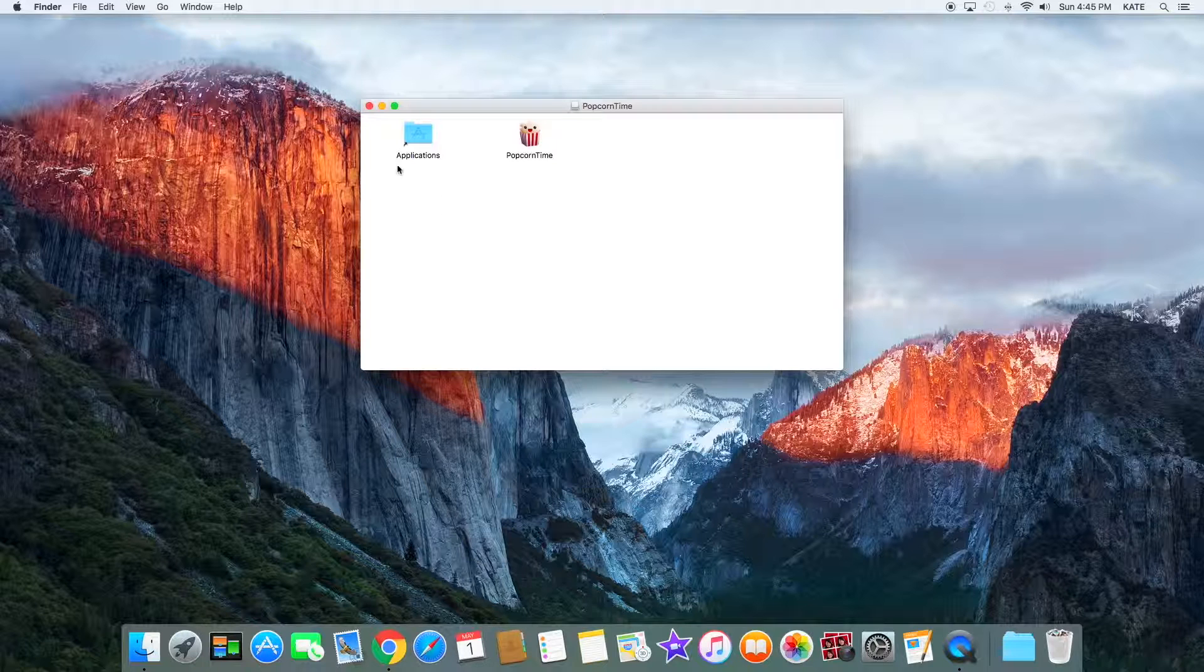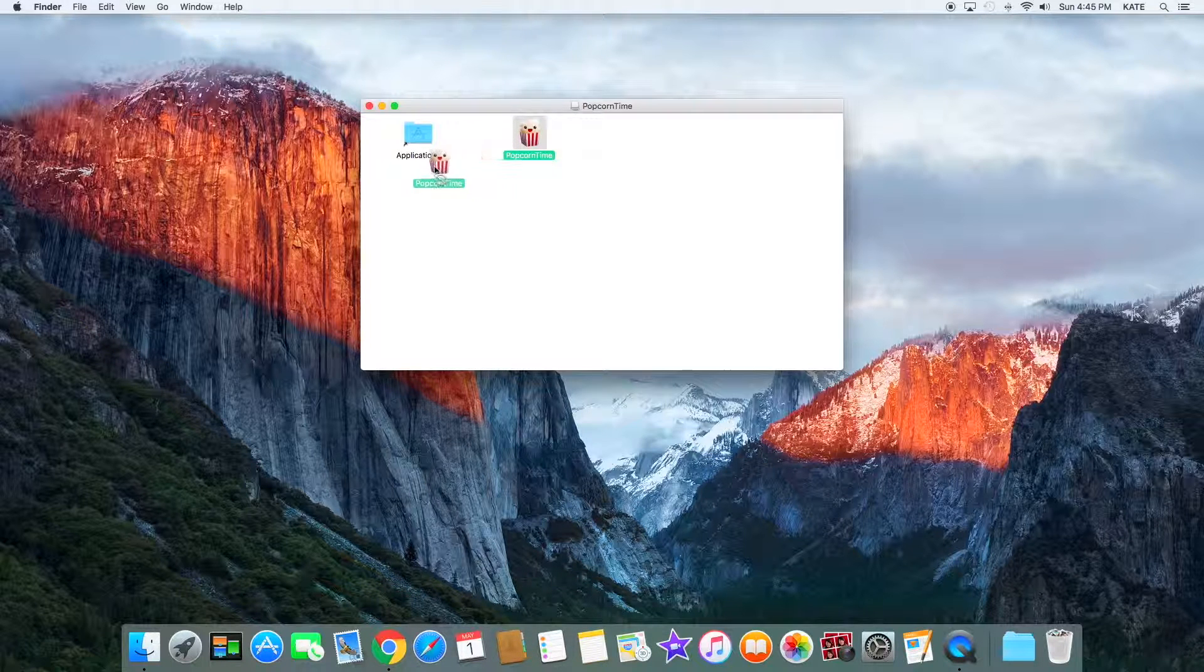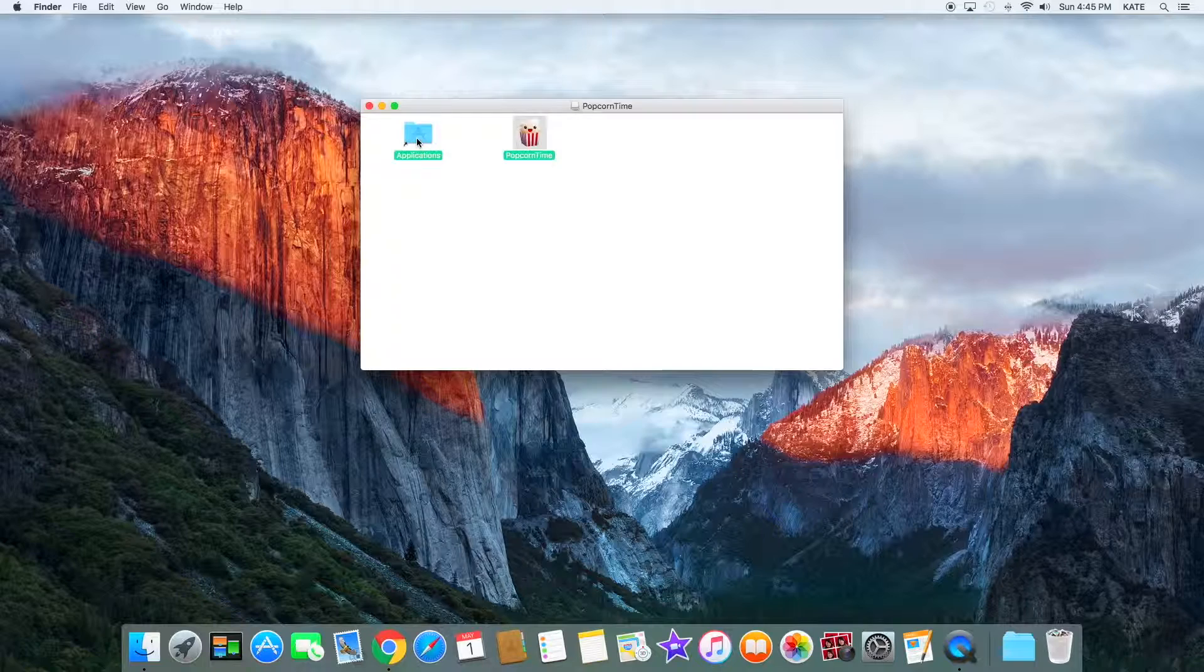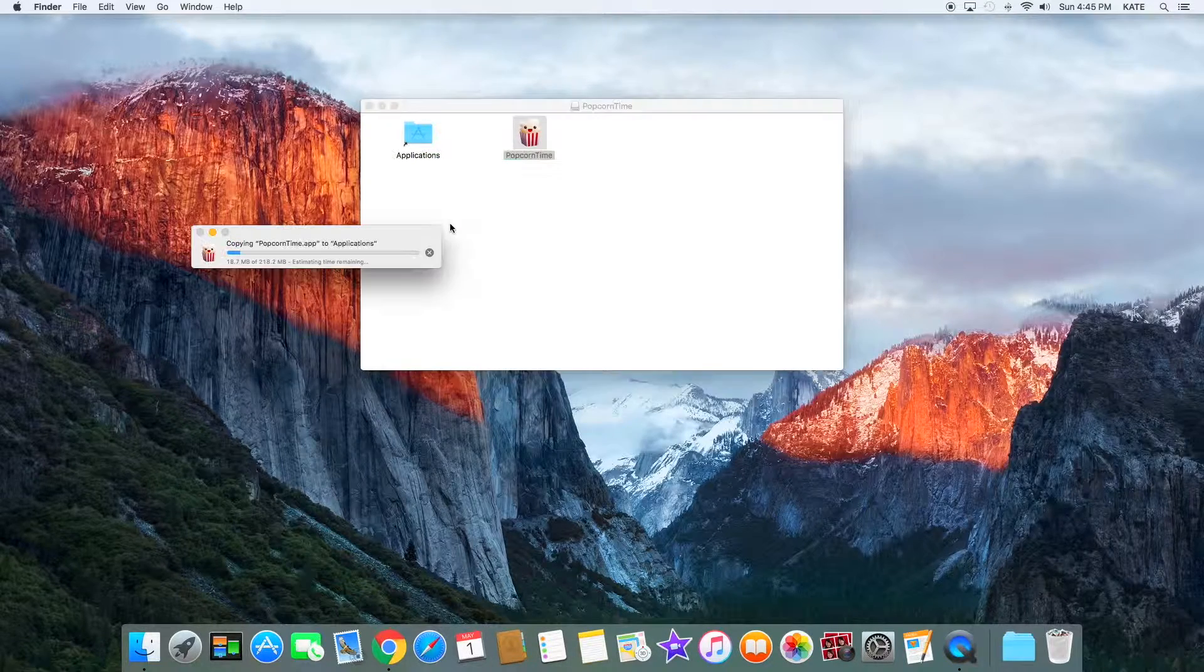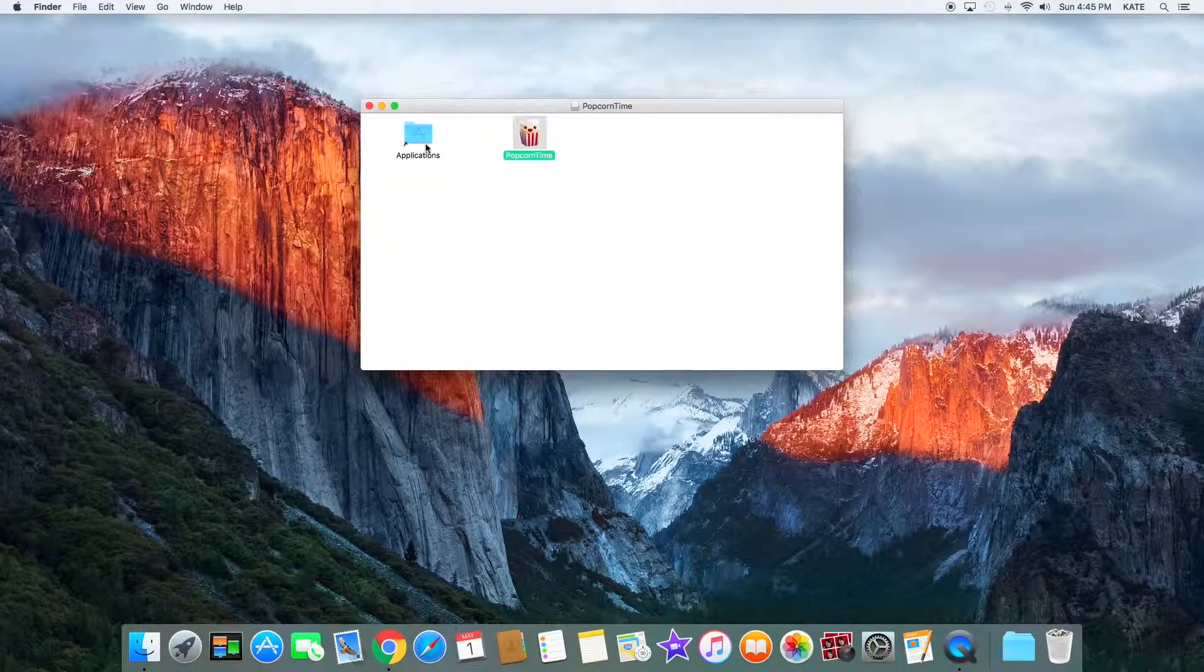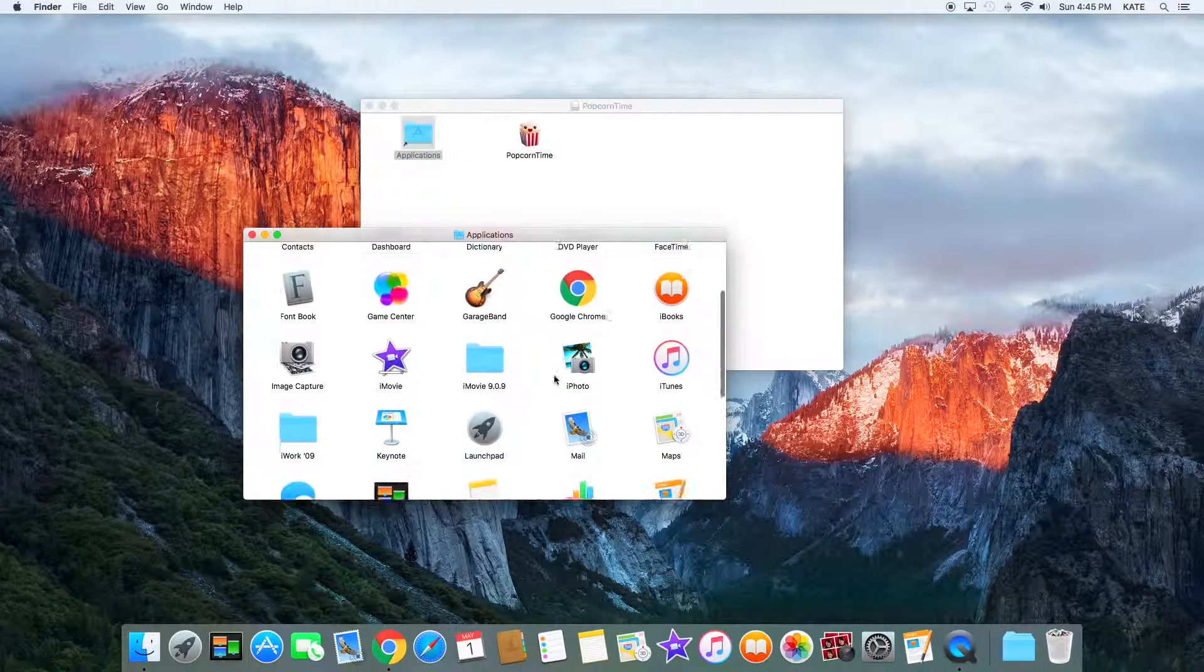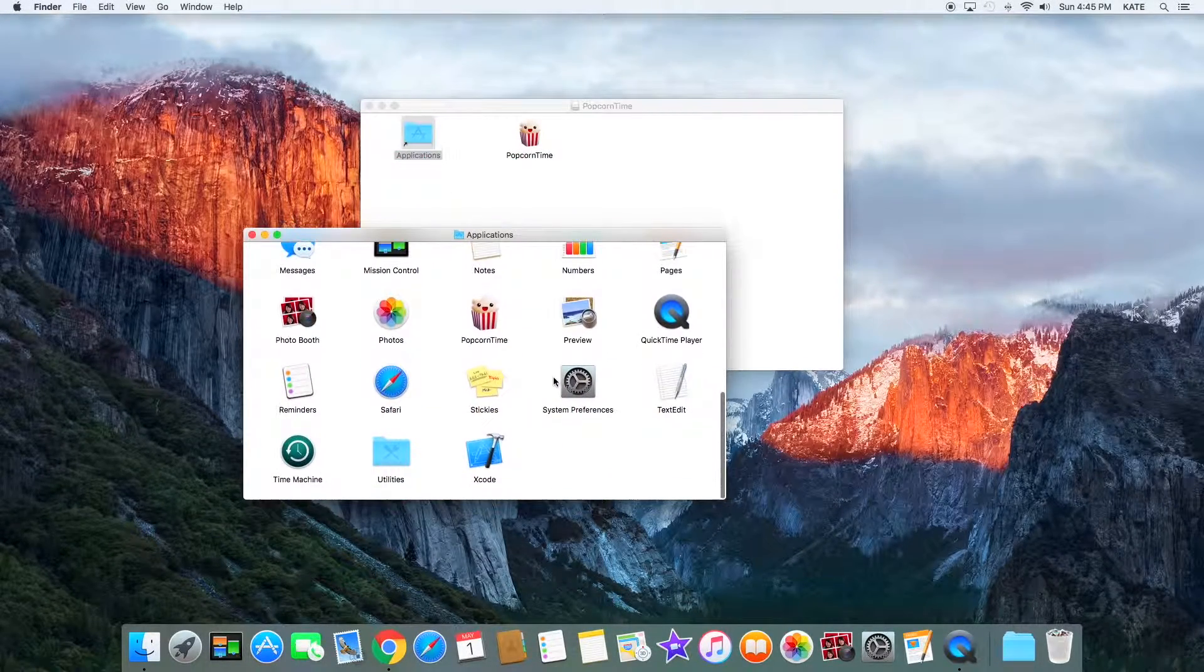What you want to do is drag Popcorn Time into Applications and it should start copying. Here we go. Now you can find it under Applications.